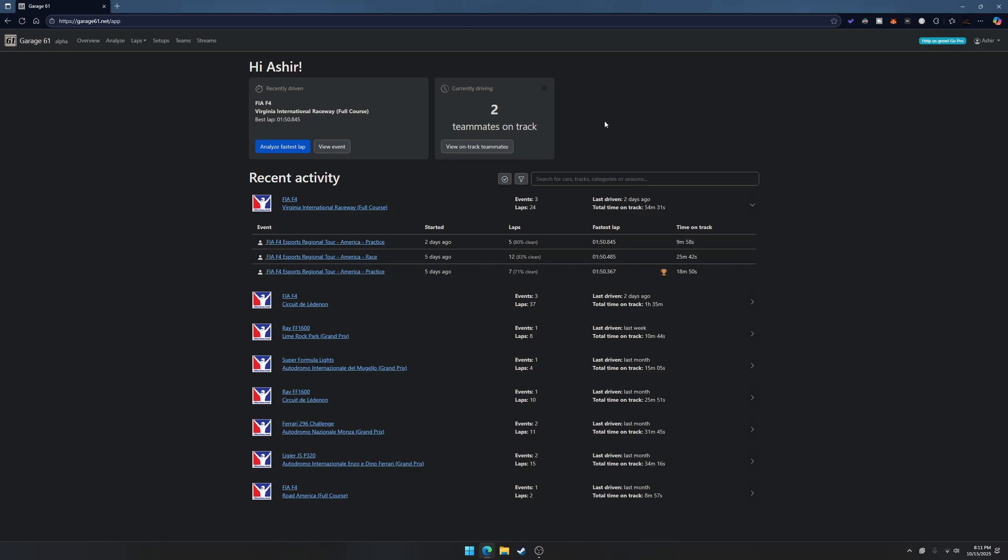But this tool makes it a little bit easier to see exactly what the best drivers are doing and then you can copy it. This is the Garage 61 website, I already have it loaded up.